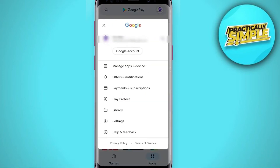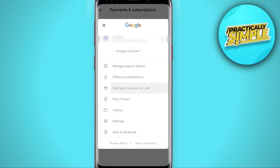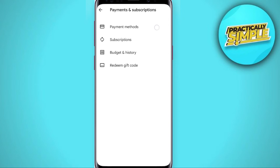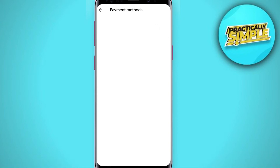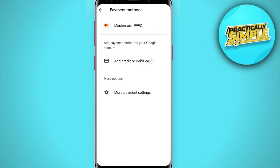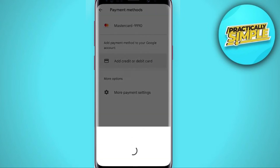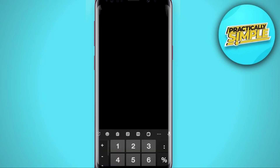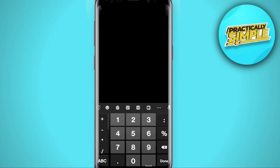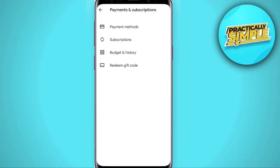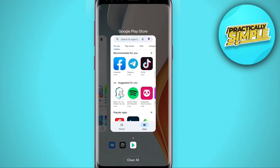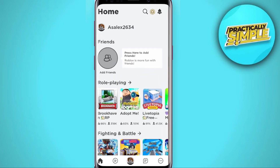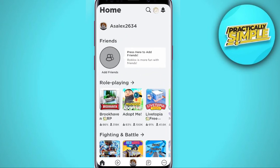Click on Payment, tap on Payment Method, and click on Add Credit or Debit Card. Simply add your card. After doing this, just go back to Roblox and tap here.